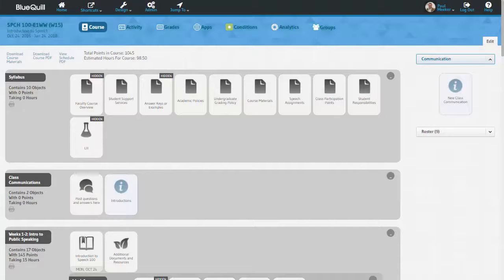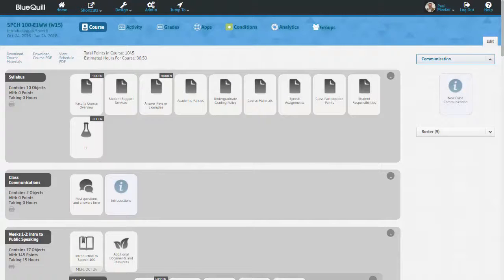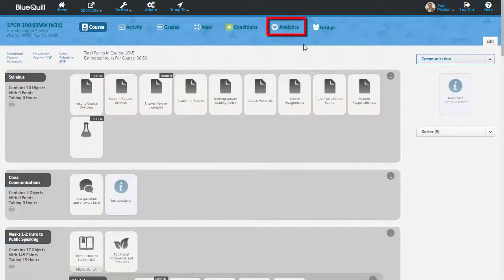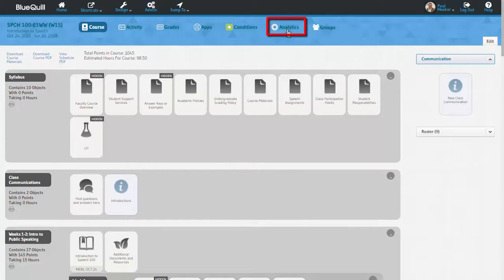Next, I will show you the analytics view. This will give the instructor both a general overview of interactions, and the ability to drill down for more details.